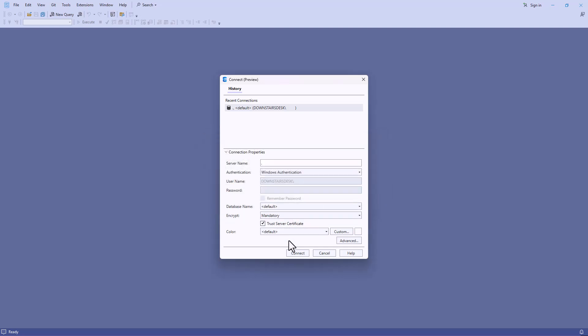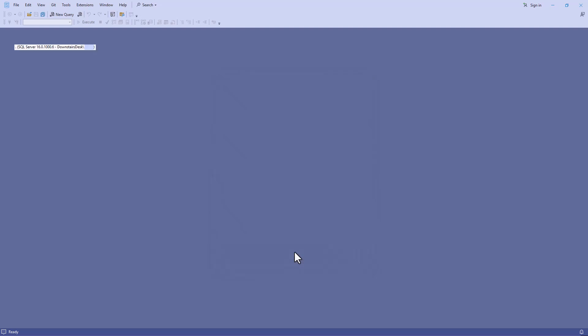So I'm going to do that and click Connect. And now you can see I'm connected to SQL Server.